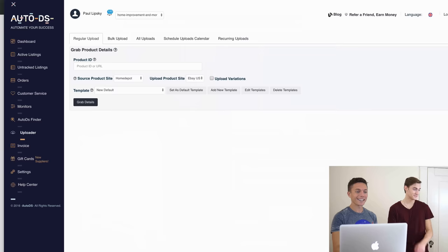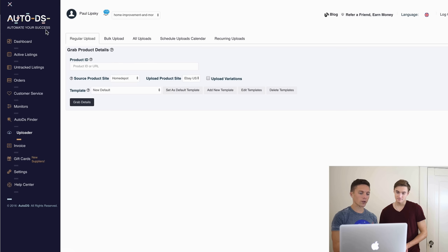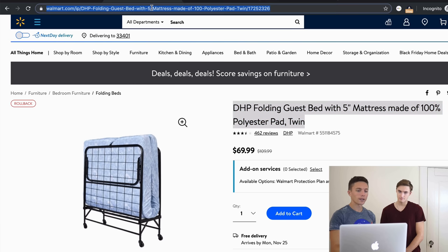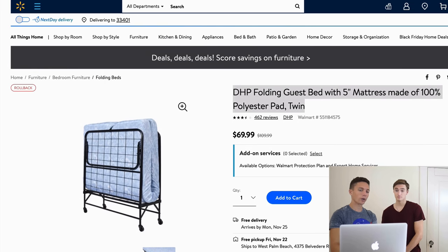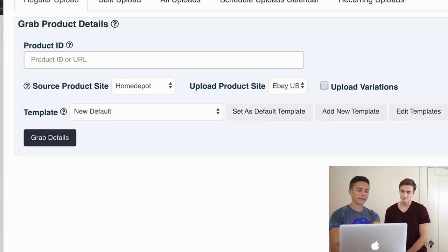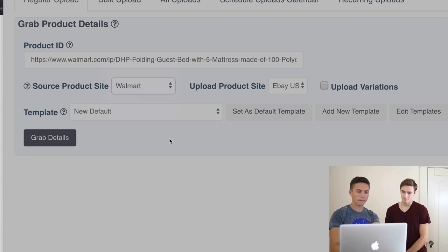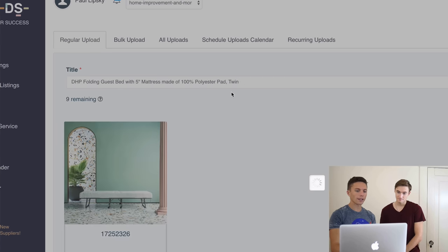This tool is called AutoDS — DS stands for drop shipping. It's software designed by drop shippers for drop shippers to help automate a lot of your business. Since we don't have an item on eBay yet, I'm literally going to copy the Walmart URL, come over to AutoDS, paste it into the product URL field, select Walmart, and click 'Grab Details.'